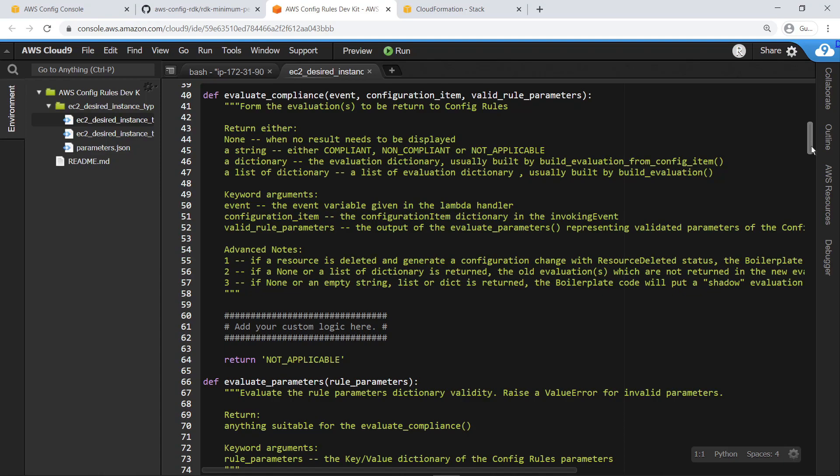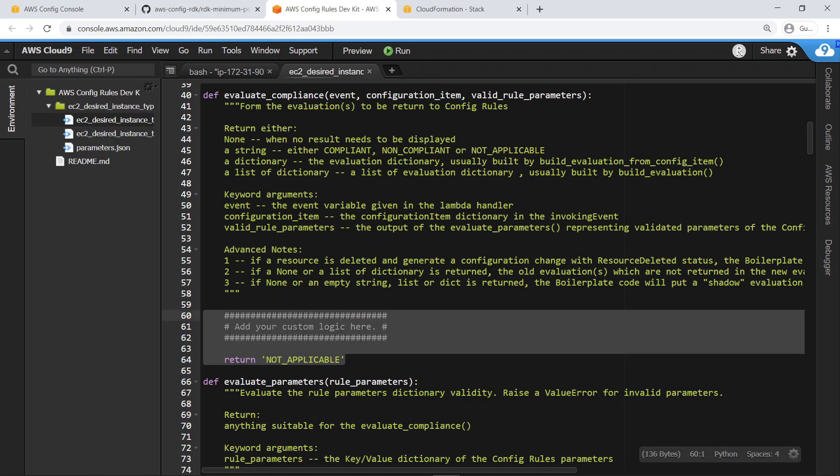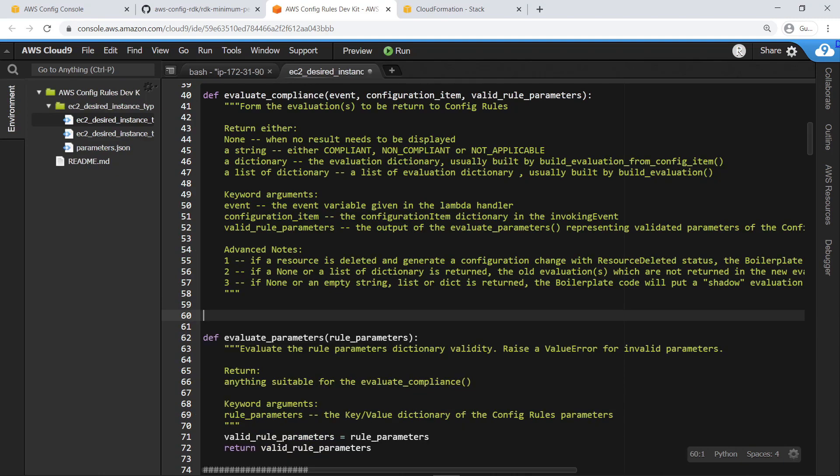The template code has predefined functions which AWS Config will look for when determining compliance status. Each function contains a doc string with information about parameters passed into the function, required output schema, and behavior of the function with respect to interpretation by other AWS services.